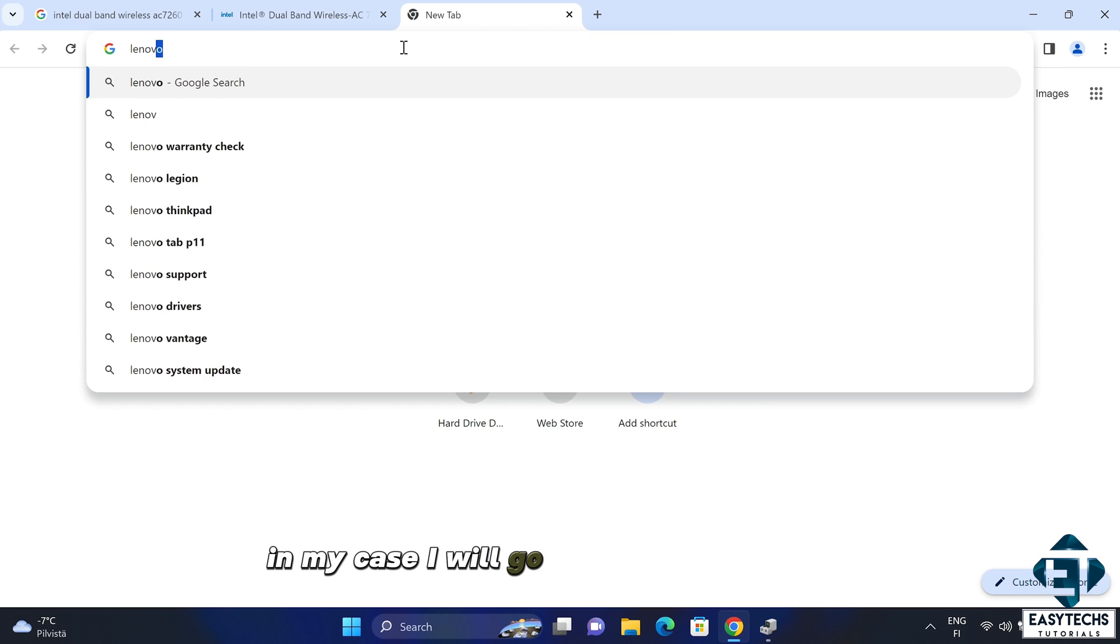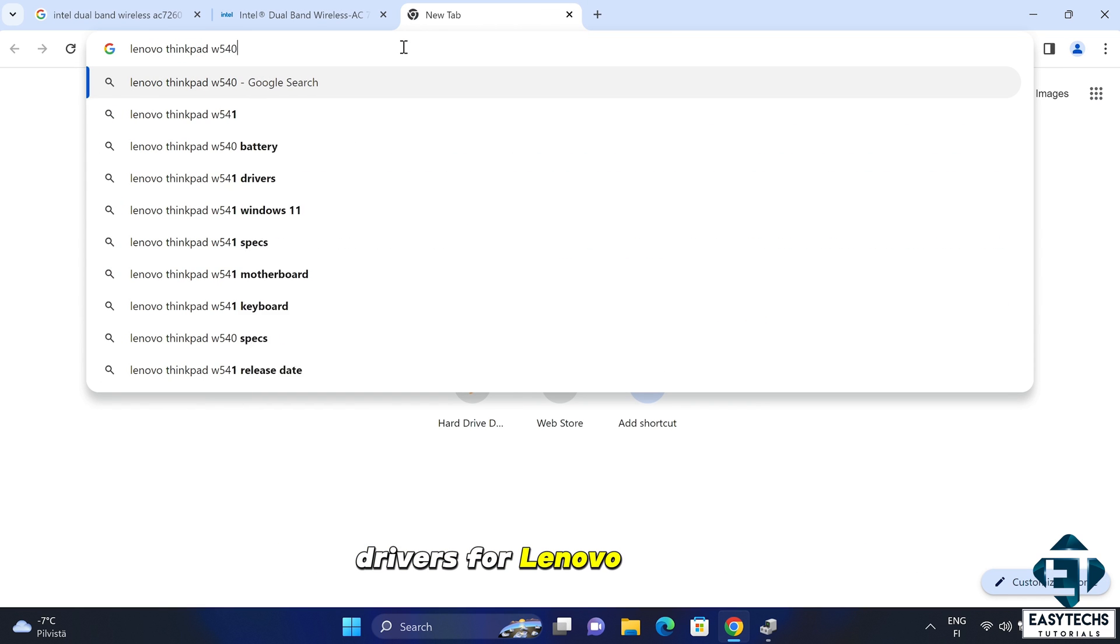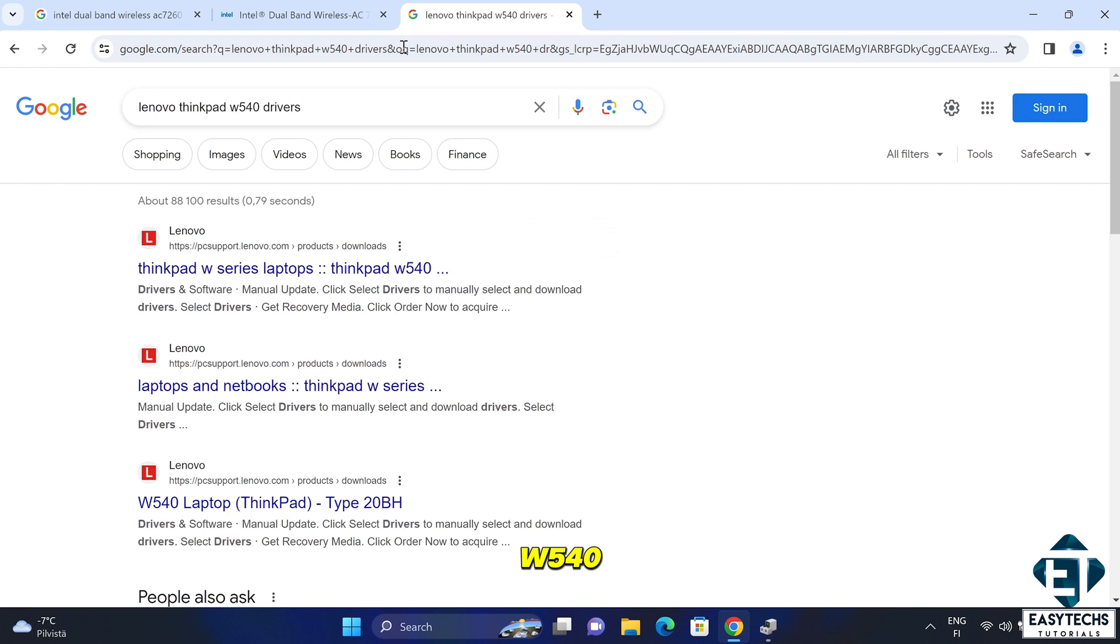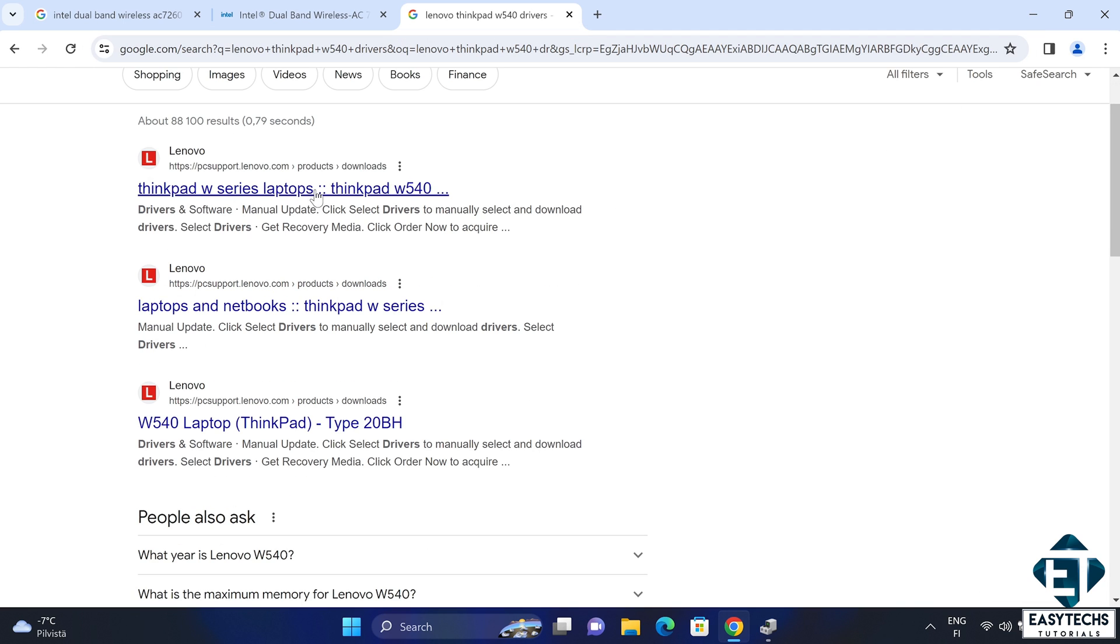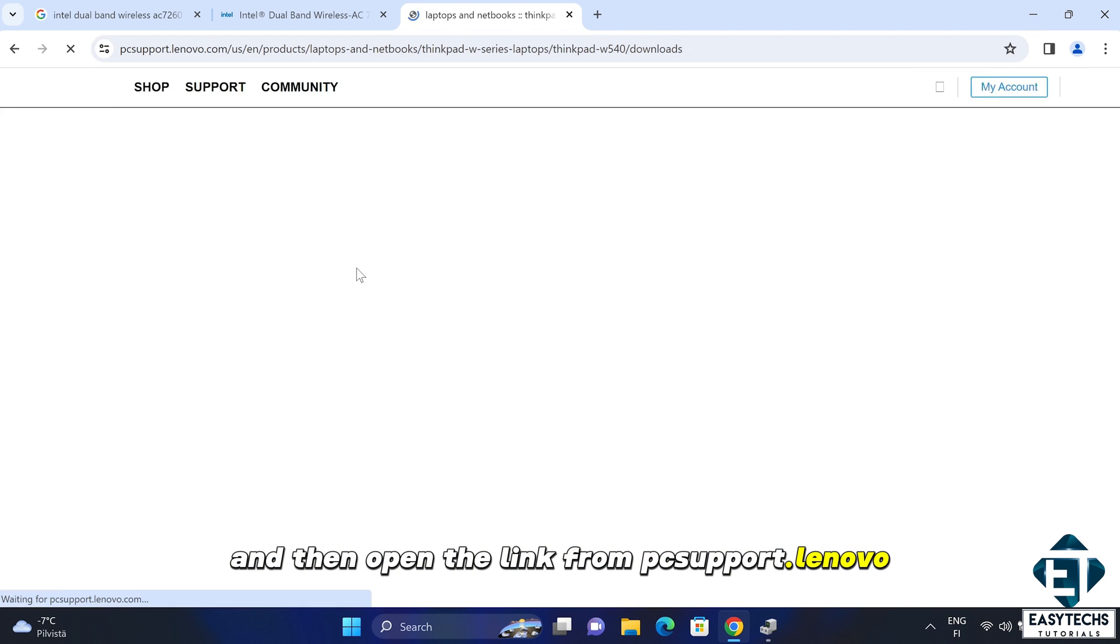In my case, I will go to Google and search drivers for Lenovo ThinkPad W540 and then open the link from PC support dot Lenovo.